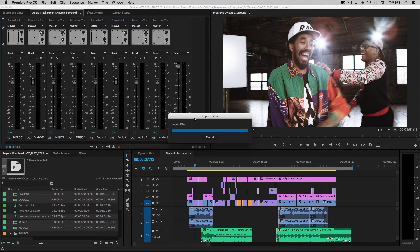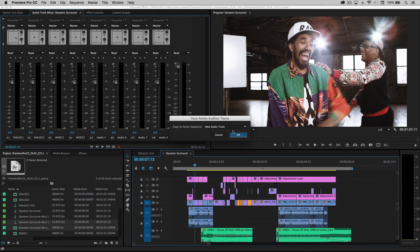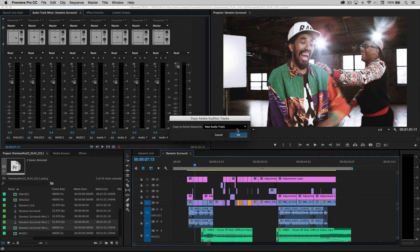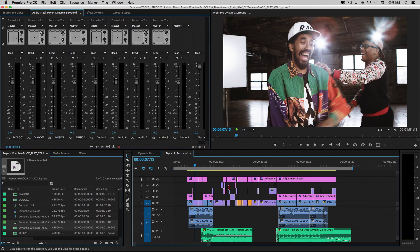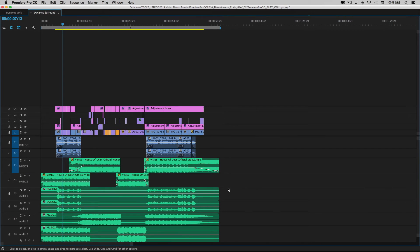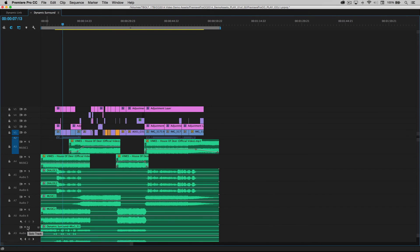Once again, it will send over to Premiere Pro in a new track. Let's go ahead and make this full screen, zoom in a bit.